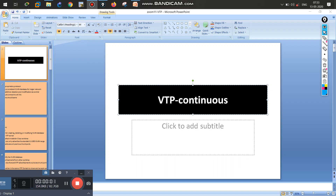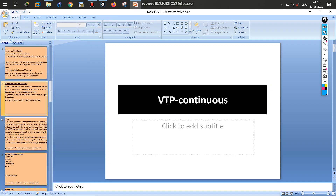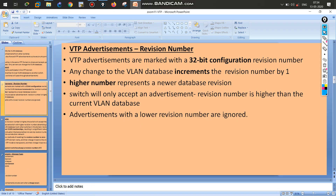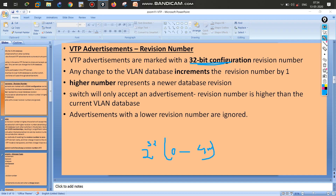Continuing the VTP discussion from the previous video. The revision number is a 30-bit number, meaning its value can range from 0 to 2 raised to the power of 30. Any value can happen. The revision number increments whenever any change occurs — if a VLAN is created or deleted.